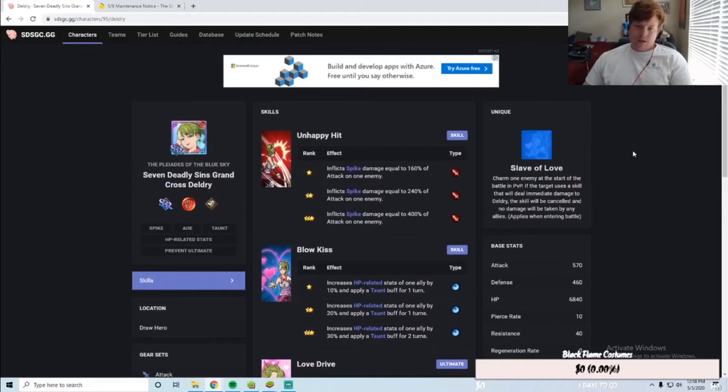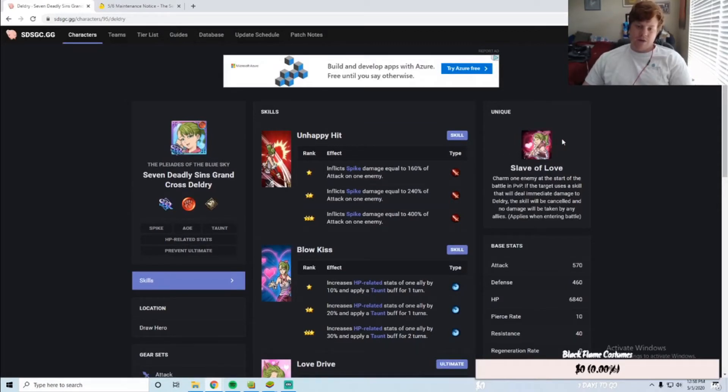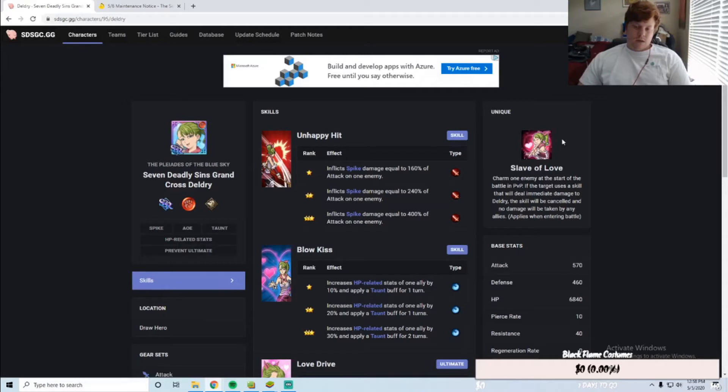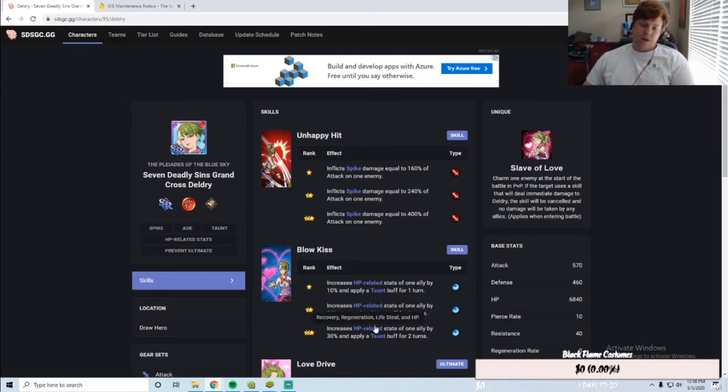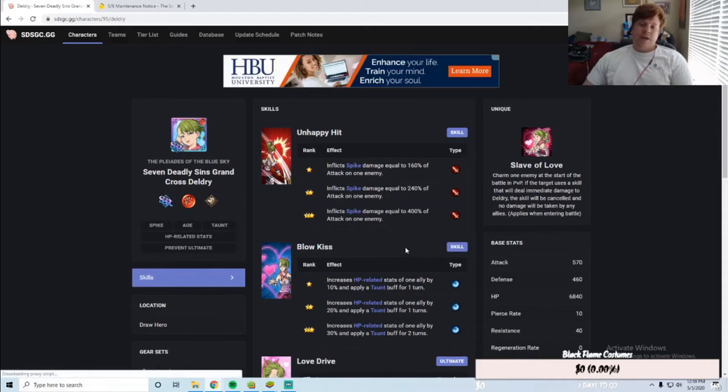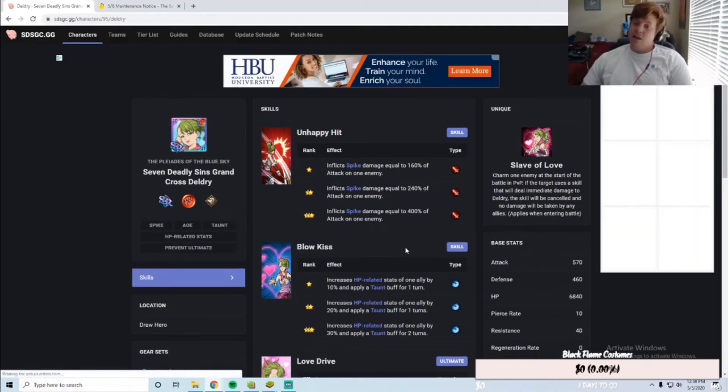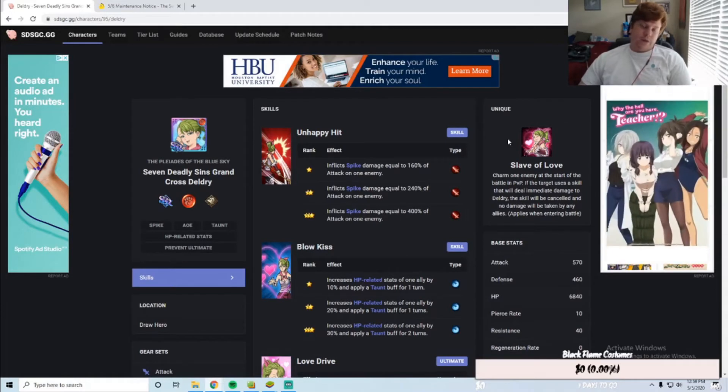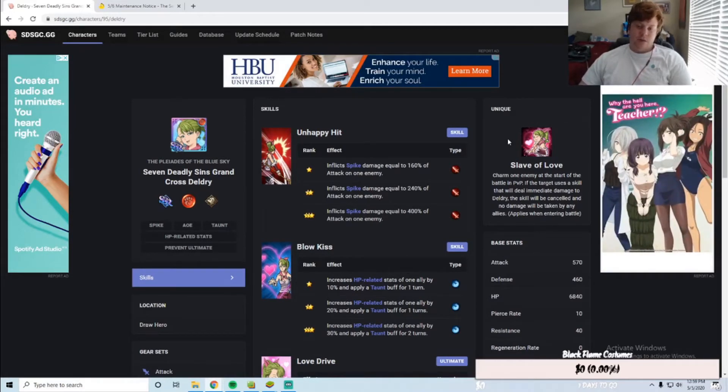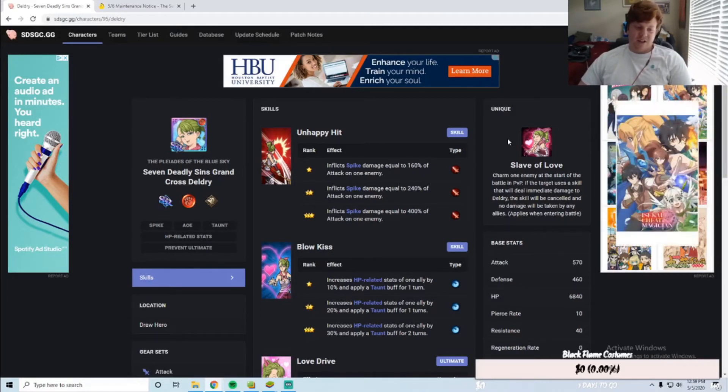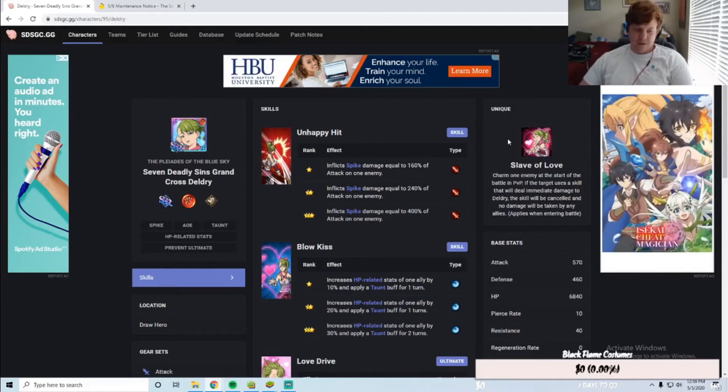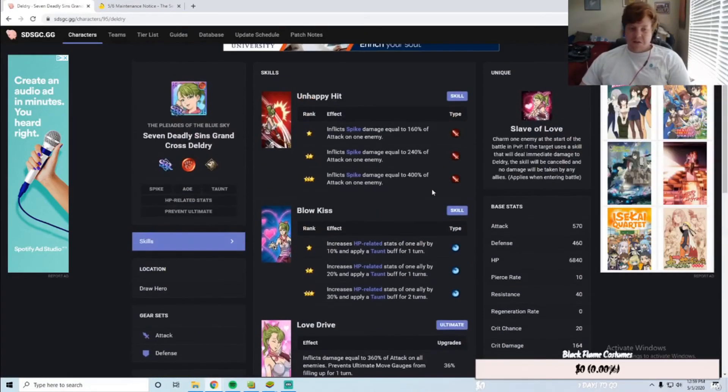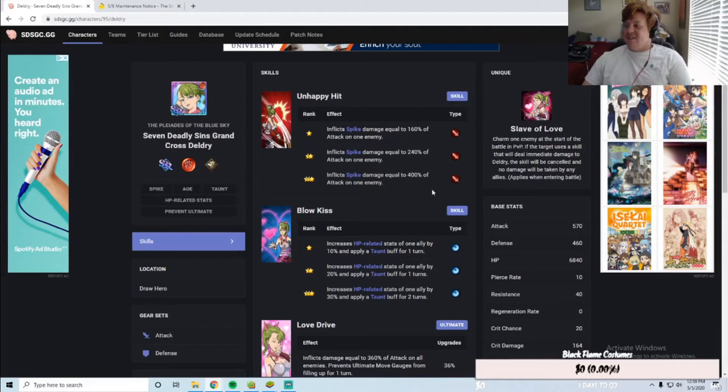Let's see her unique: Slave of Love charms one enemy at the start of battle in PvP. If the target uses a skill that will deal immediate damage to Delgery, the skill will be canceled and no damage will be taken by any allies. That seems good with her taunt because then they can't use any of the enemy's cards. You could get in a scenario where you kind of lock them out with that if you just don't focus the enemy that's charmed. It seems kind of meme-y, I don't know how actually good it is, but it does seem kind of meme-y so it could be interesting. Definitely I feel like that would be fun to test out.